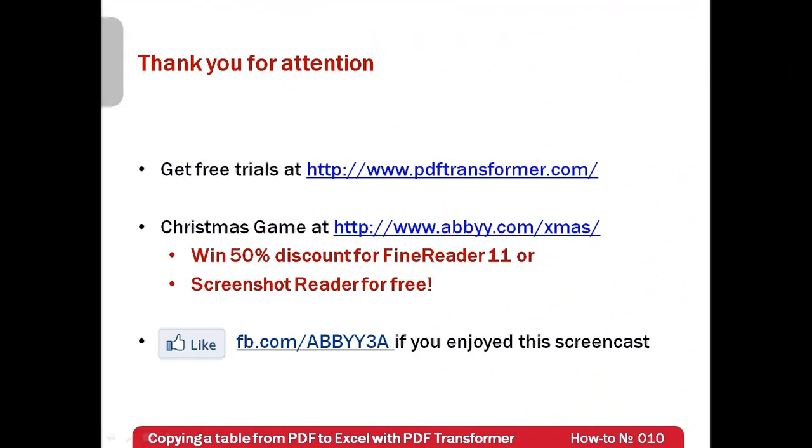Free trials of ABBYY PDF Transformer can be downloaded from www.pdftransformer.com. Also ABBYY launches a Christmas game at www.abbyy.com/xmas. Find all FineReader boxes around Christmas tree and win 50% discount for FineReader 11 or Screenshot Reader for free. Thank you very much for your attention and if you have enjoyed this screencast please like our Facebook page which is available at www.facebook.com/abbyy3a.